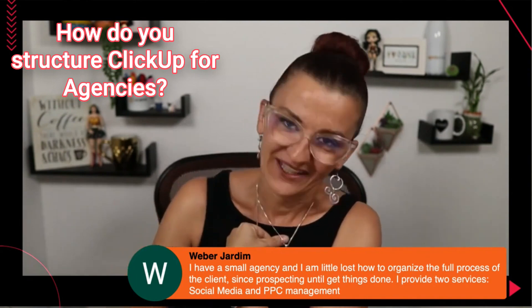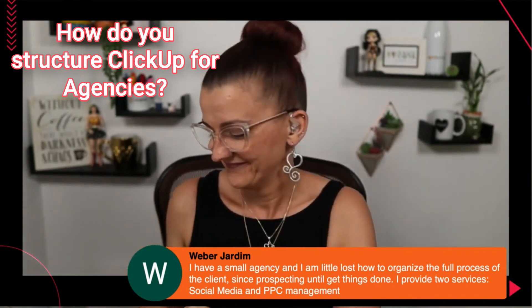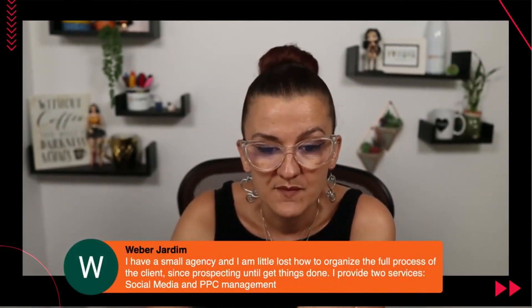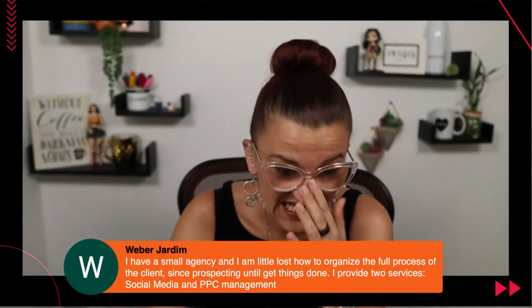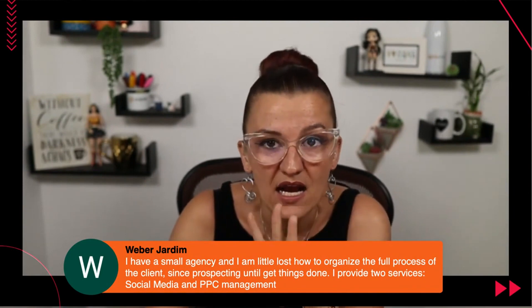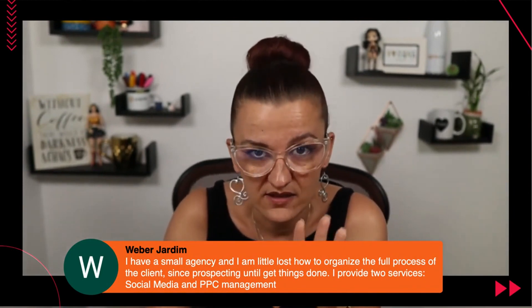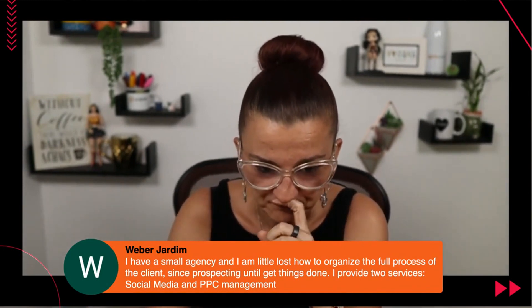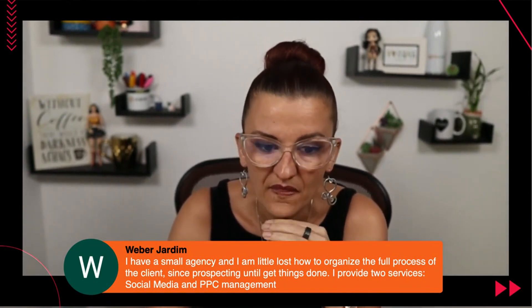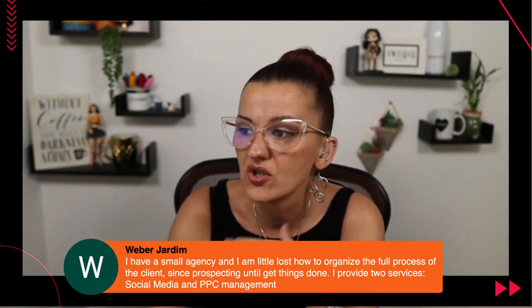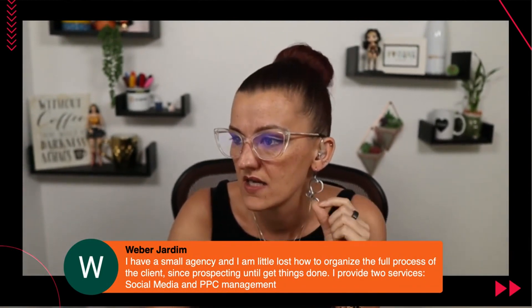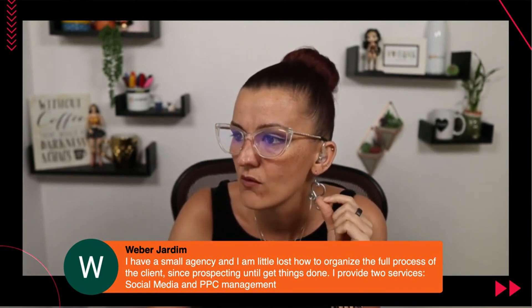Not a problem. Okay, small agency. It doesn't even matter how small or big the agency is. There are two ways of how we set up agency clients.